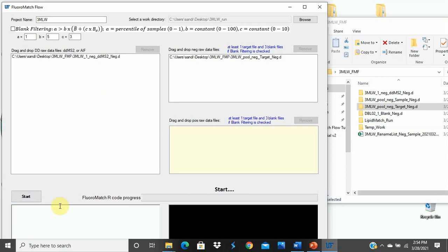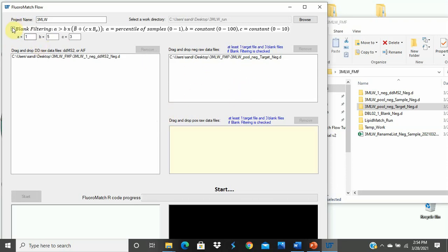If you see this Start button grayed out, it means that you don't have the files that you need, or they're not in the right box, or that you don't have blanks. Since we have blank filtering selected, you would need to make sure you have blanks here, and you see that it is grayed out. So when I unselect blank filtering, it tells the system that we do not need blanks here, and it will allow me to start. So go ahead and click Start.